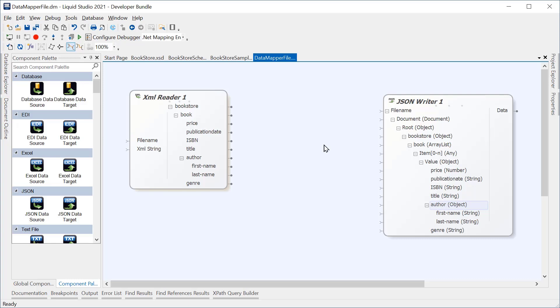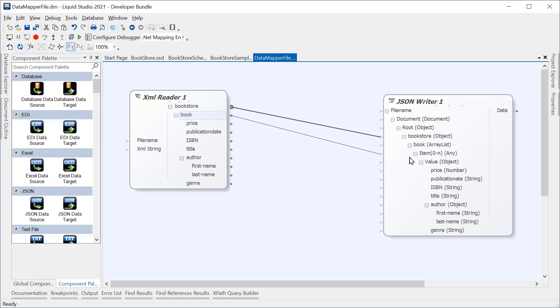We can now simply map between the two components. The bookstore maps to the bookstore. The book is a collection, so this must map to the collection object in the JSON writer.